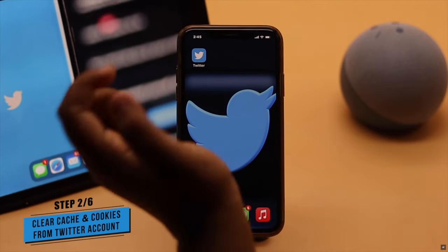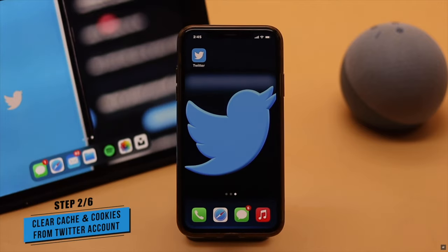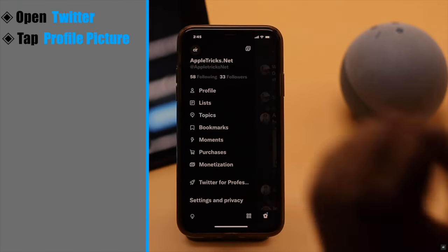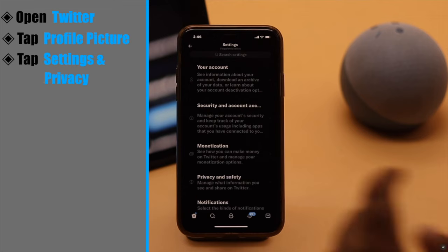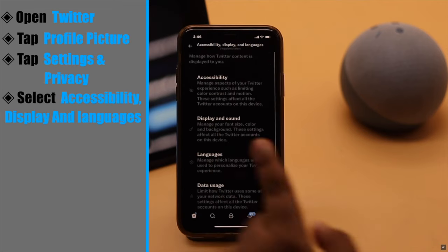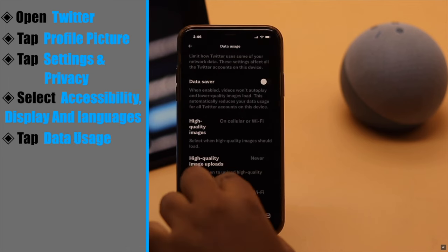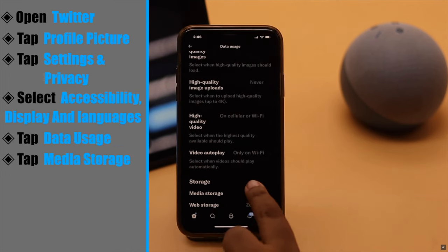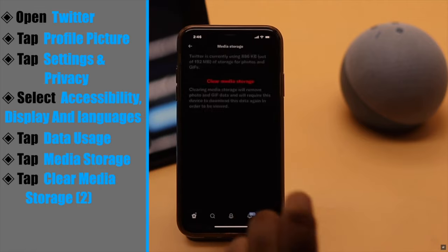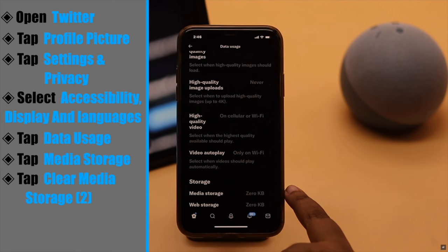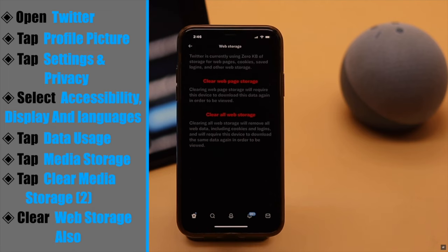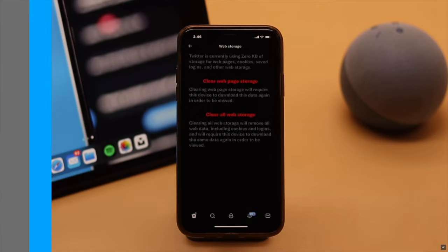If there are cache and cookies stored on the Twitter account, it can cause the problem, so you need to clear it. Open Twitter, tap on your profile picture, tap Settings and Privacy, scroll down, select Accessibility, Display and Languages, tap Data Usage, scroll down, tap Media Storage, tap Clear Media Storage, and it will be cleared. Make sure to clear any web storage as well, and it should fix the problem.